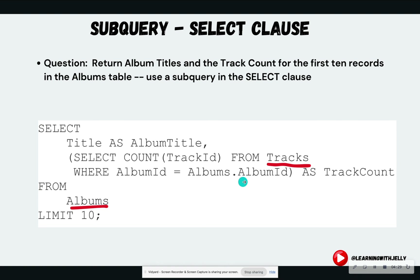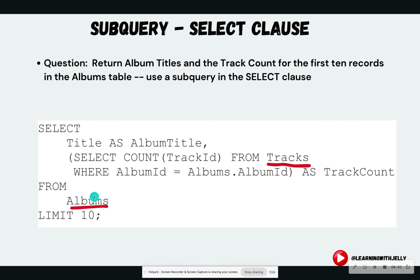Notice that I can do this match here because the FROM clause is executed first. Even though we type it second, it's executed first. So it is going to recognize that I have already read from the albums table, so I can do this type of filtering here and then store that as the alias track count.